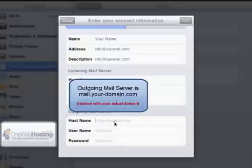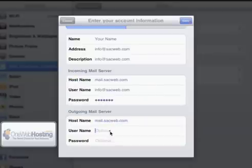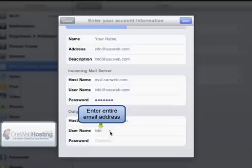And the outgoing information is exactly the same as the incoming. So you would enter in mail.yourdomain. Your entire email address is the username. And then your email password.